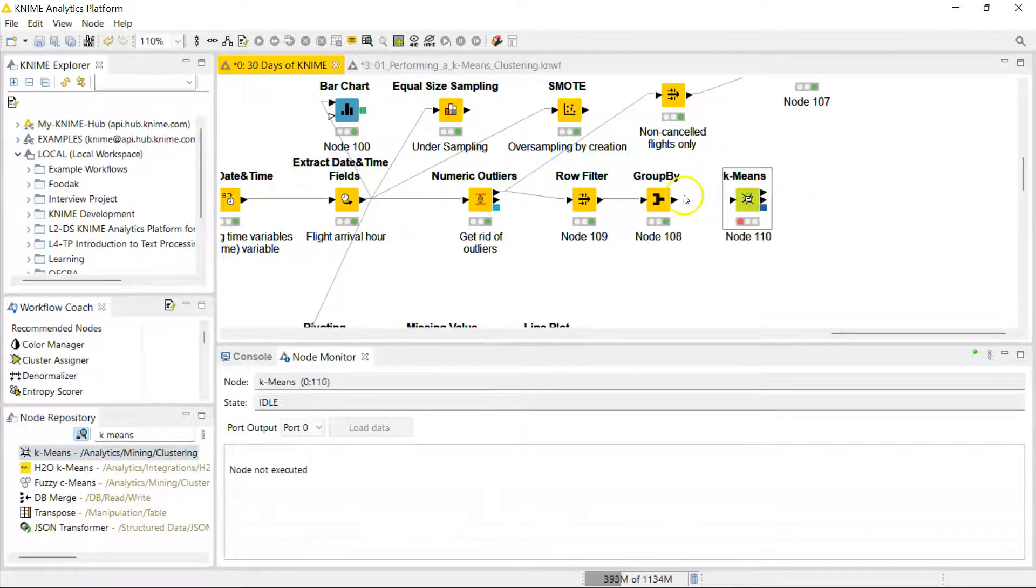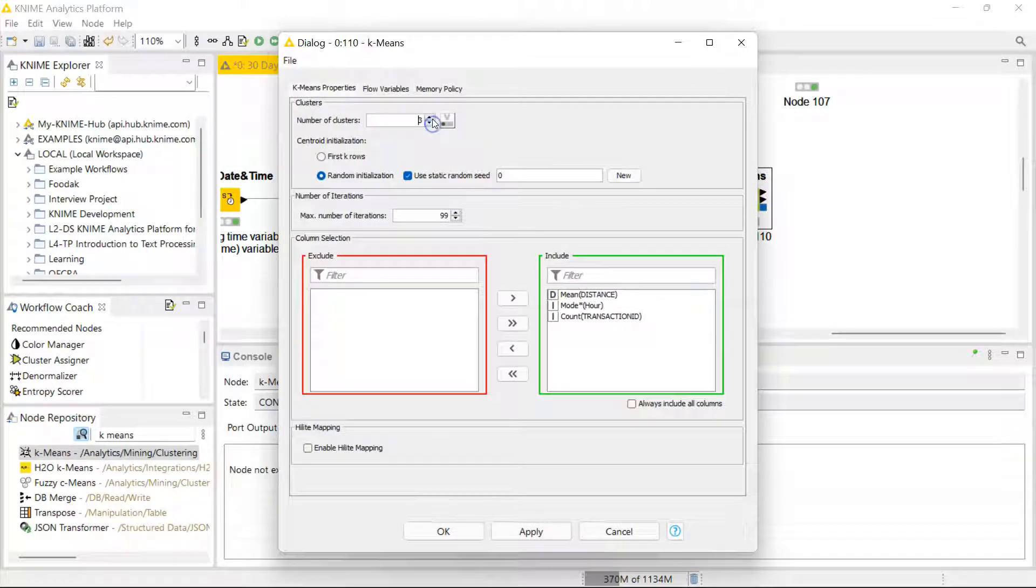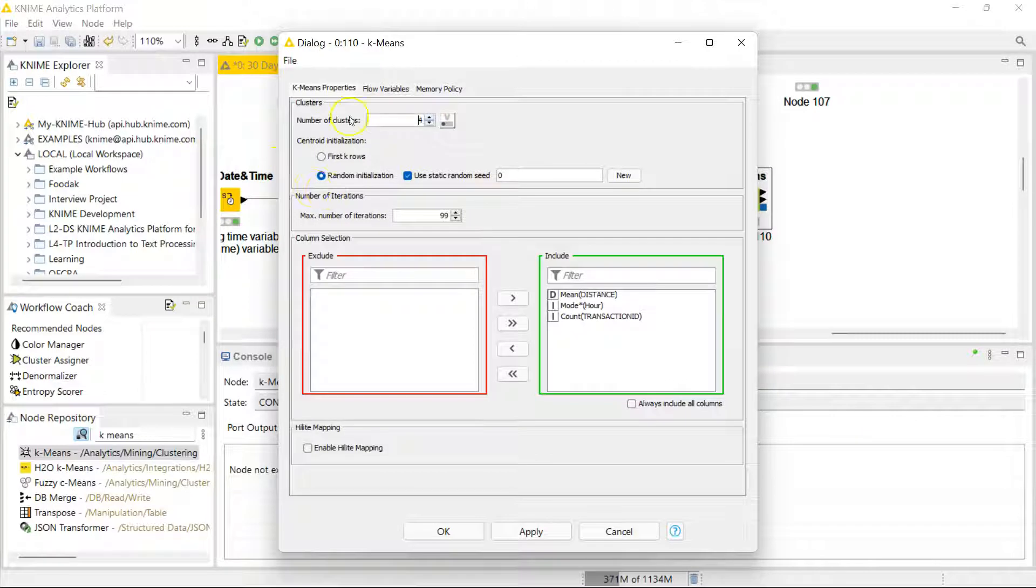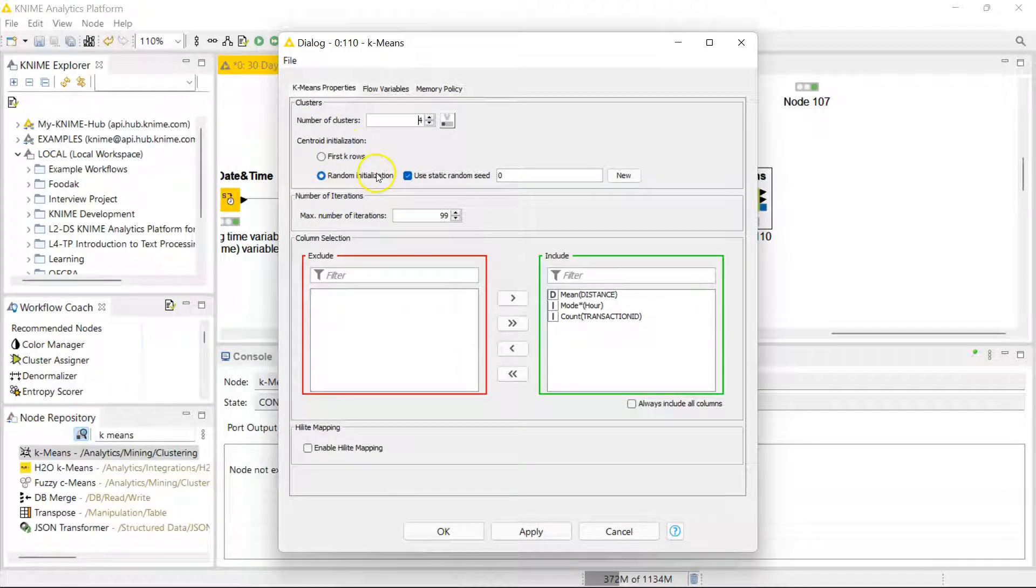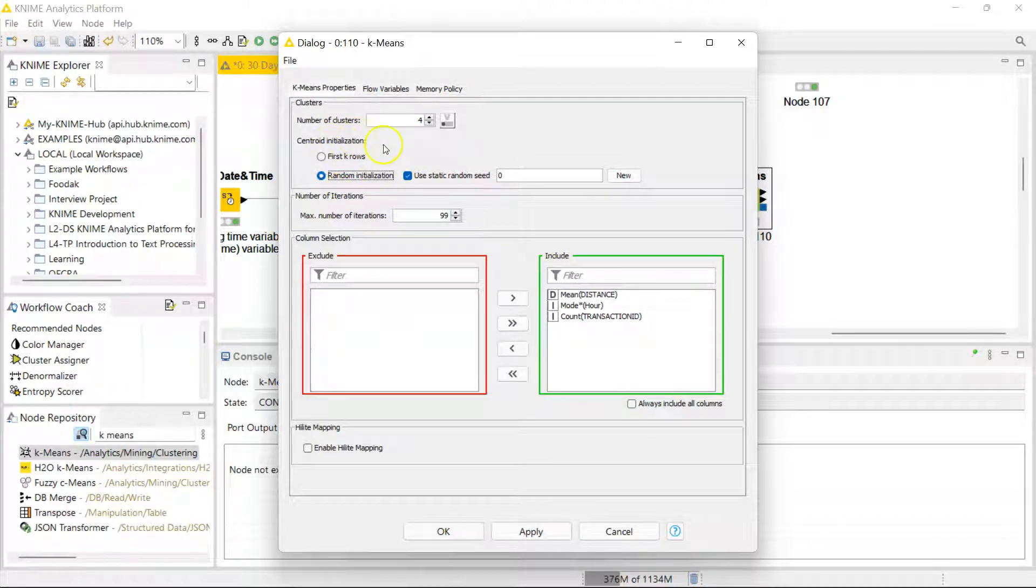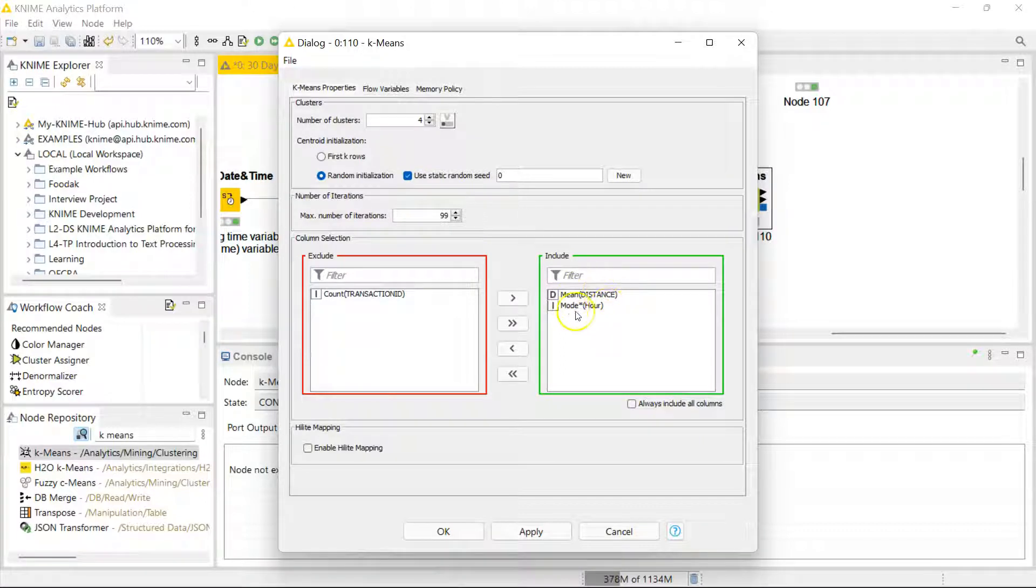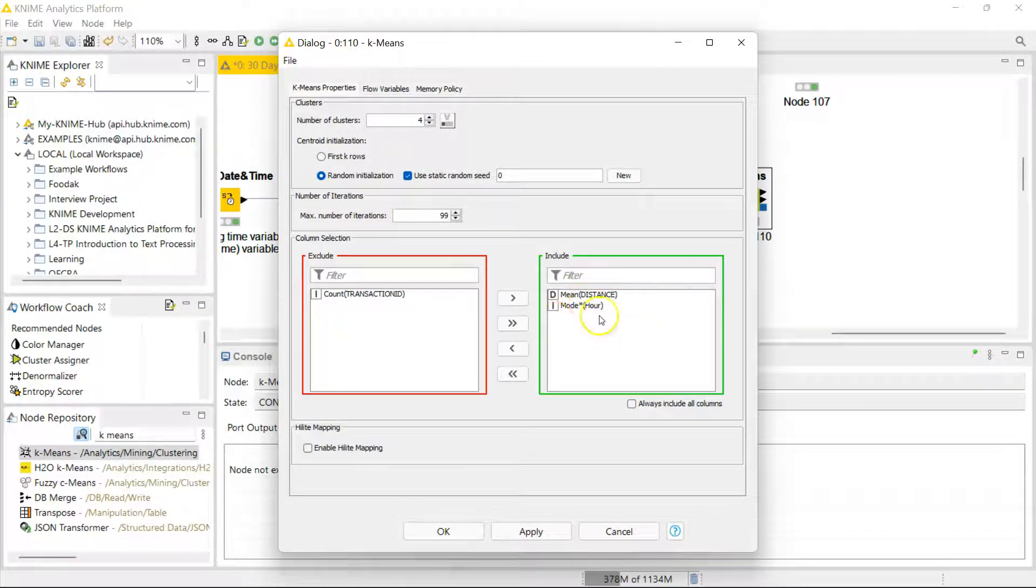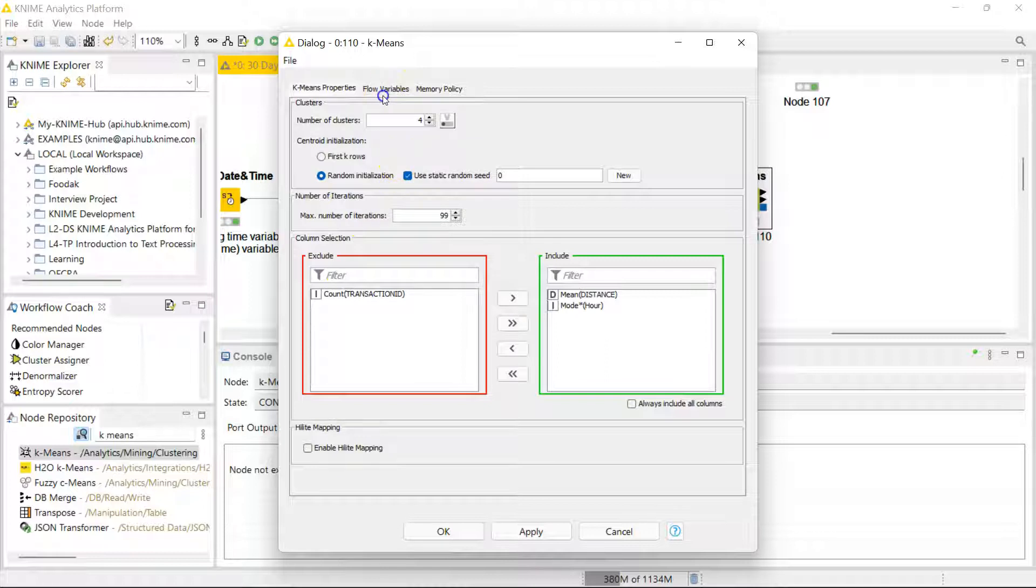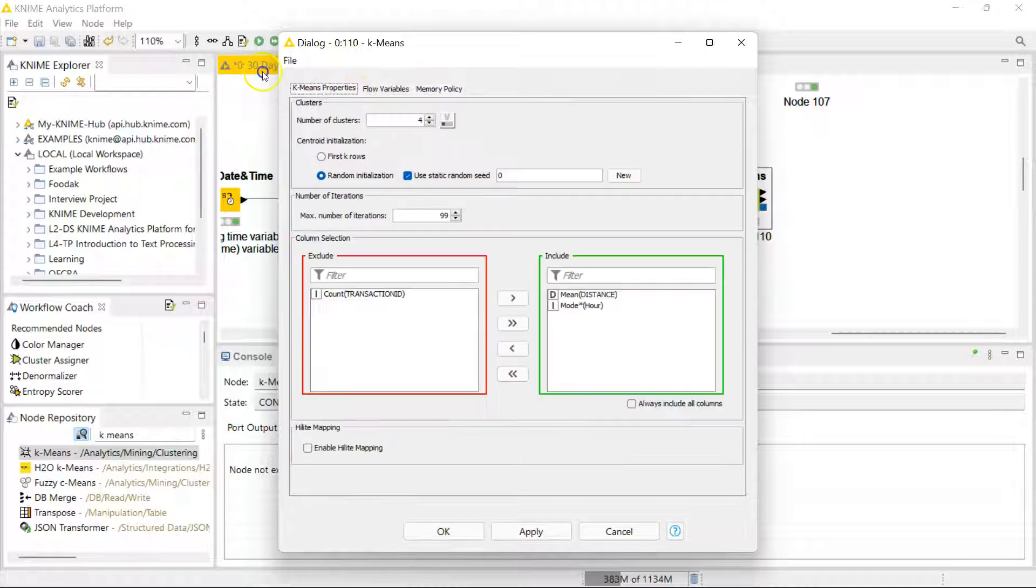So I drag that over to the canvas and I connect it. The first option lets you select the number of clusters you want. Let's go with four. You can select how to base your centroid. You can base it off the first couple of rows, or you can have it randomly pick points and base the clustering off of those points. Here you select the columns. I only want to use the mean distance and the mode of the hour. You can enable highlighting if that's something that you use. Highlighting, I believe, is relevant for visualizations. And of course, over here you have your flow variable options and your memory policy options.